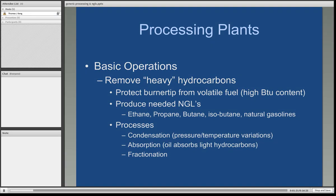And finally, there is fractionation, where the natural gas liquids are moved from a composite stream into the various fractions — the propane, ethane, butane, et cetera.